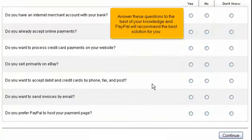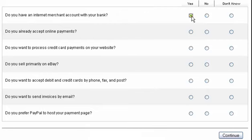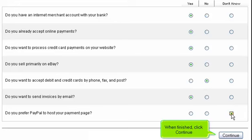Answer these questions to the best of your knowledge and PayPal will recommend the best solution for you. When finished, click Continue.